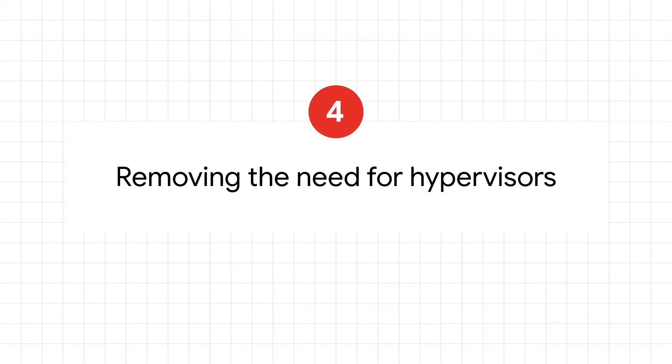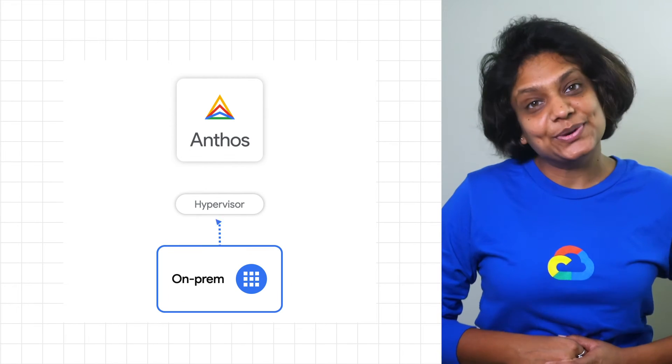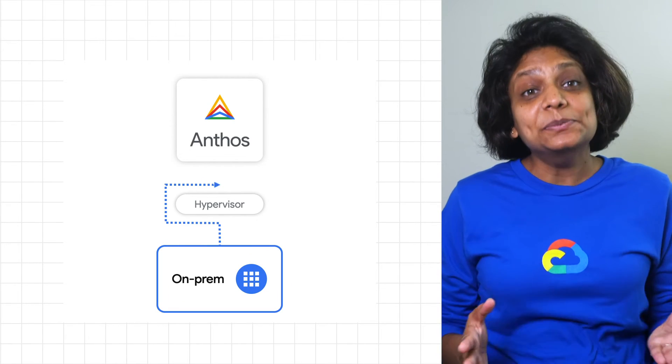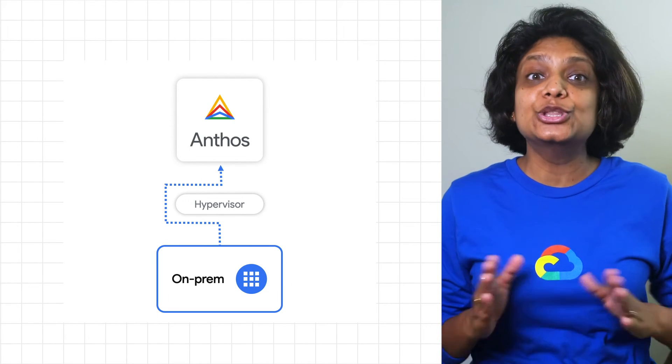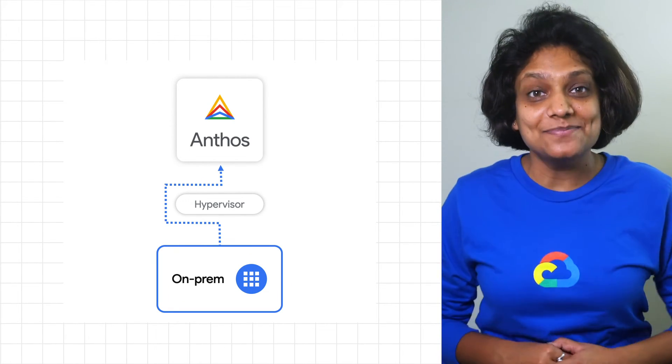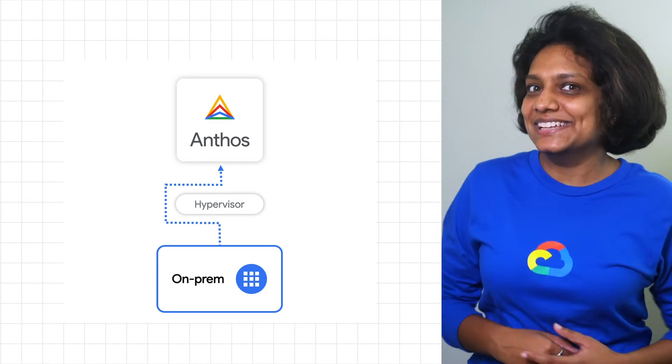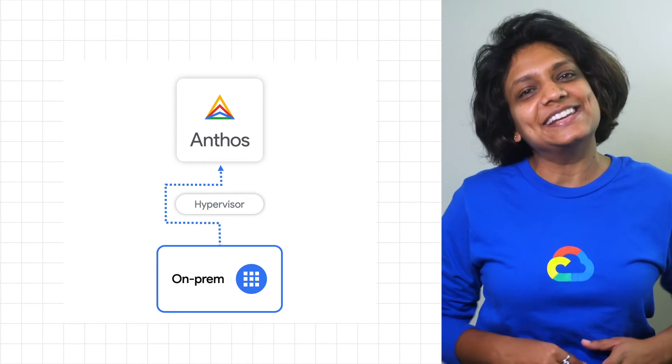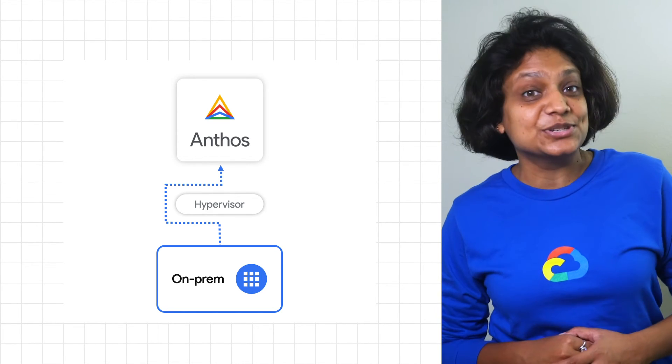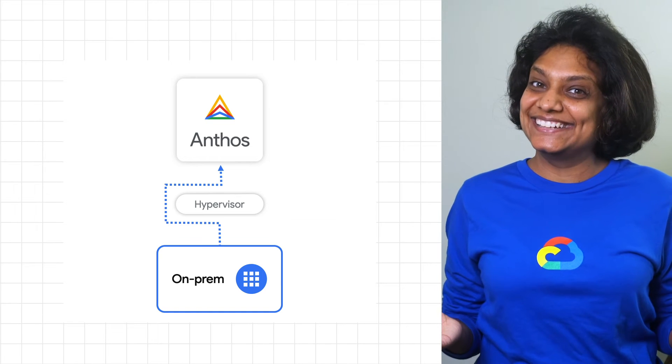Number four, removing the need for hypervisor. If you are running Kubernetes applications on-prem, you may begin to assess the need for third-party hypervisors. So we have announced that later in 2020, you will be able to run Anthos with no third-party hypervisors, further eliminating the management overhead of yet another vendor relationship.